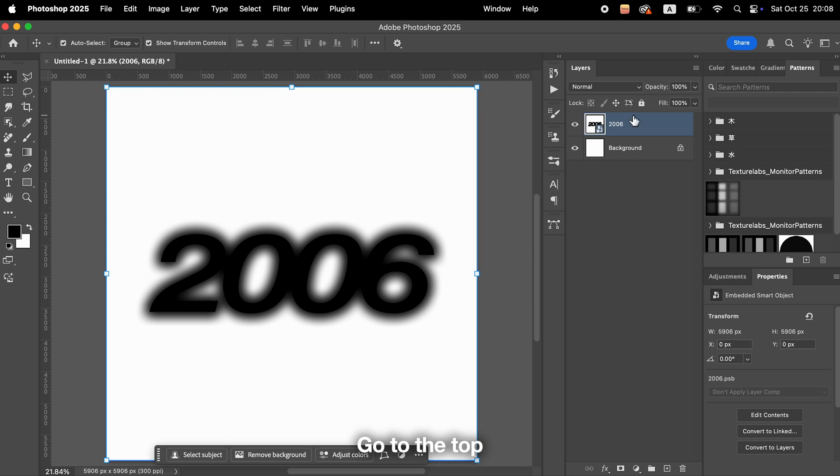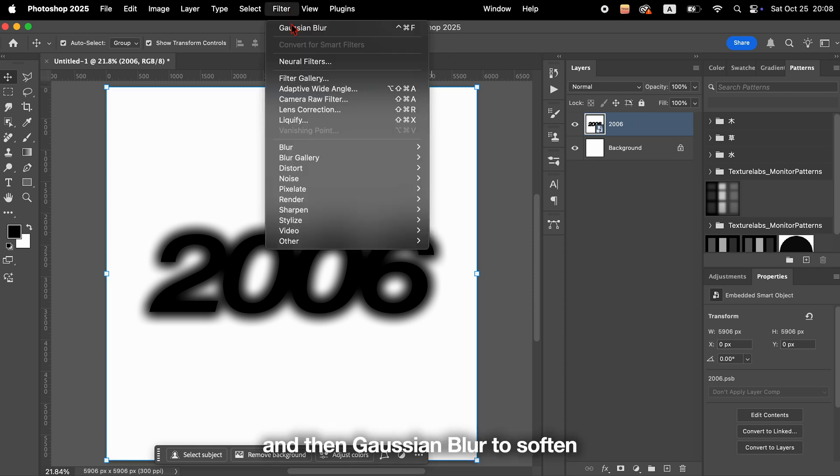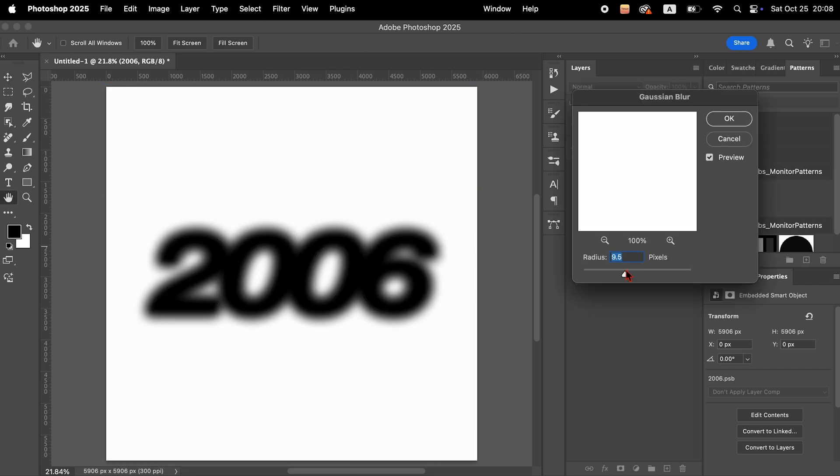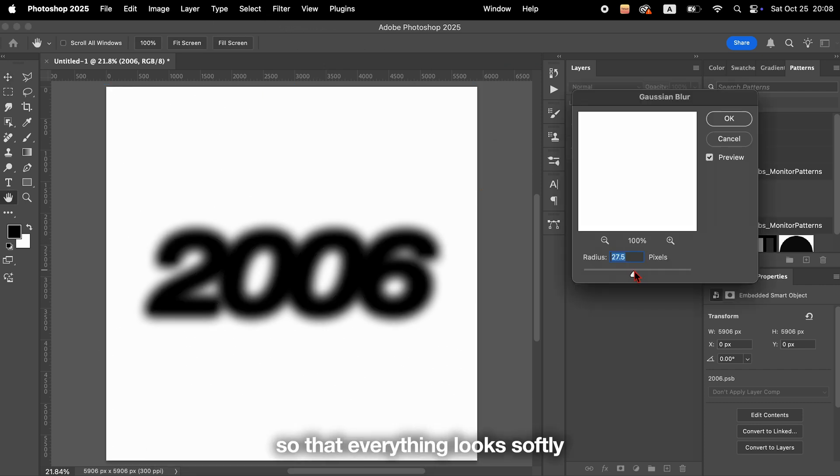Go to the top menu, choose Filter, Blur, and then Gaussian Blur to soften the image a bit. Adjust the blur amount so that everything looks softly blended.